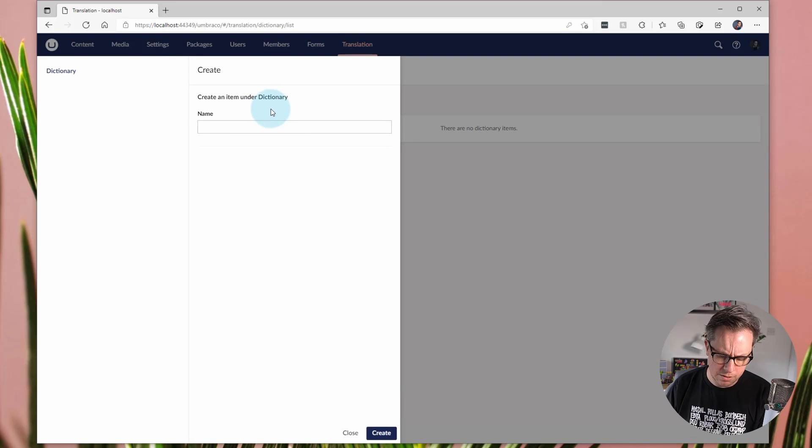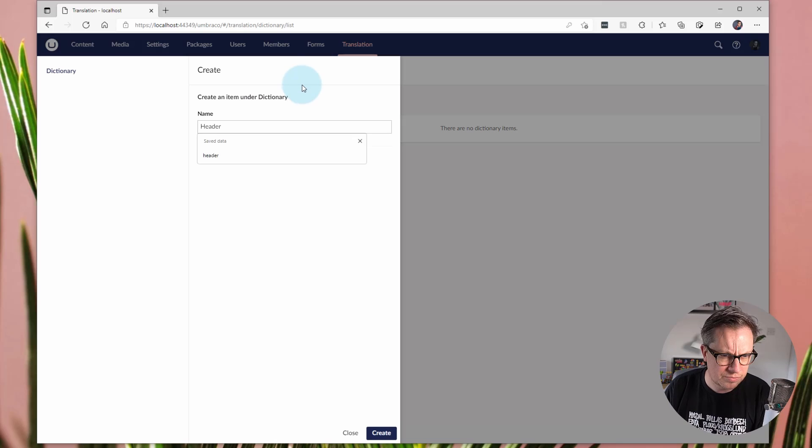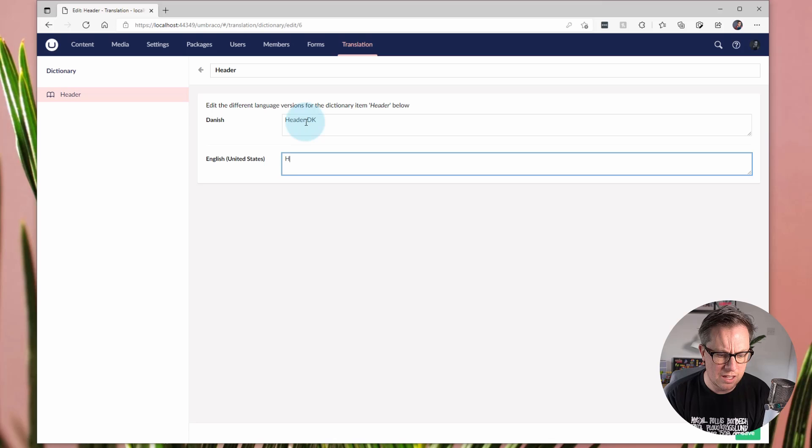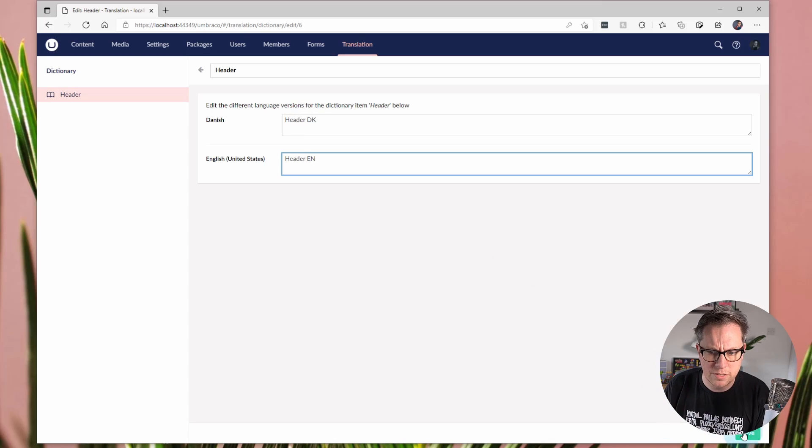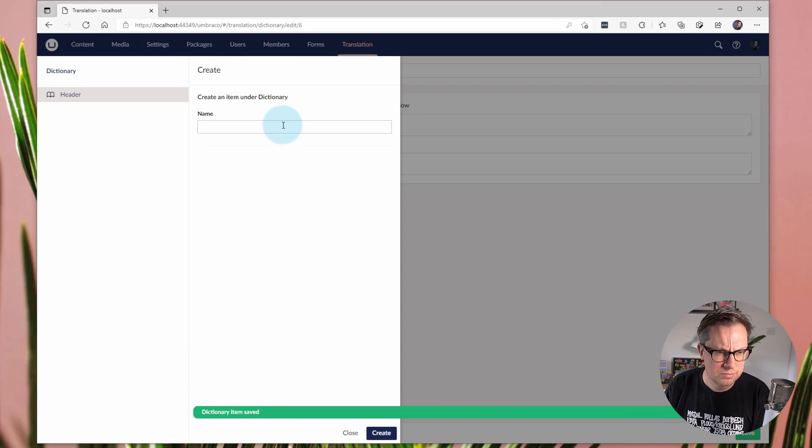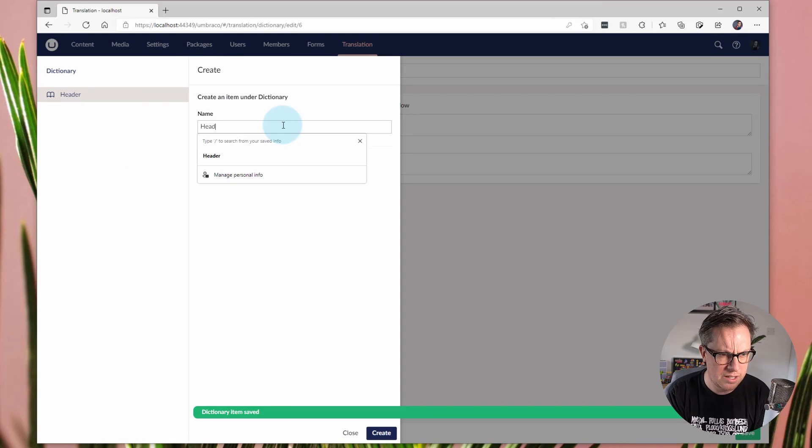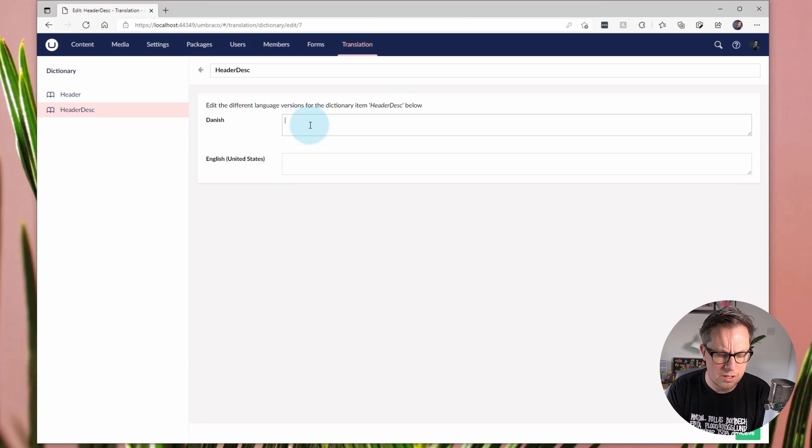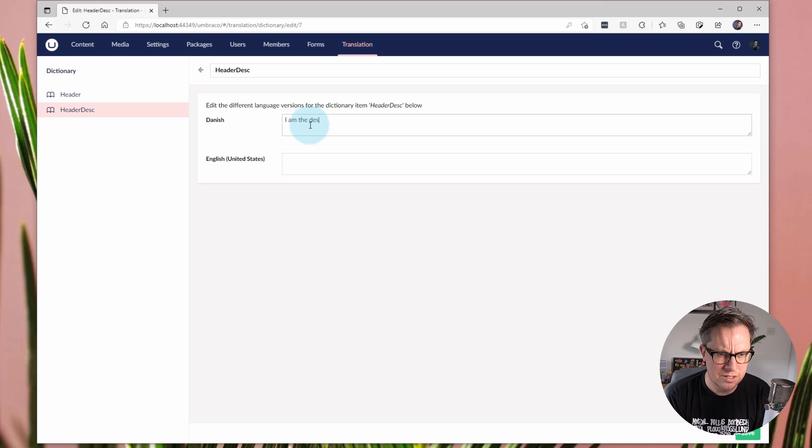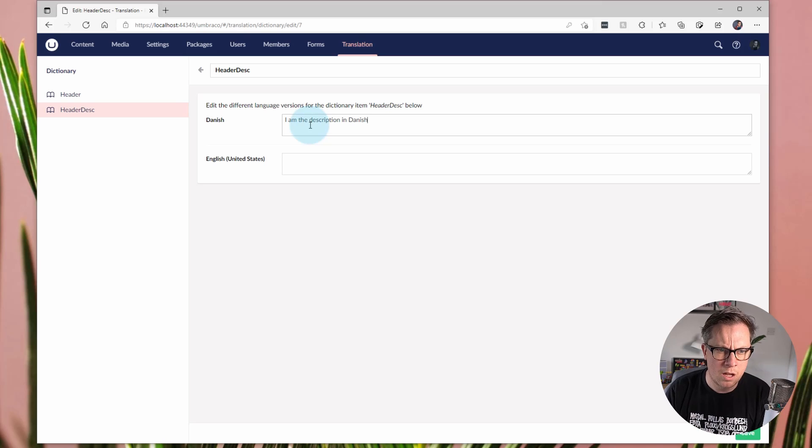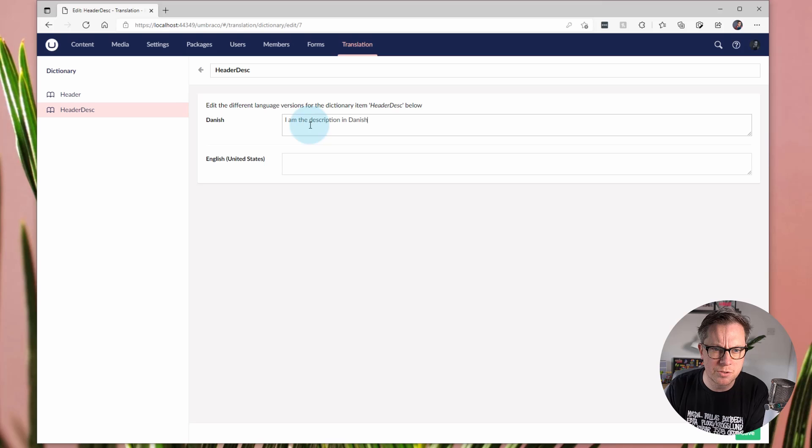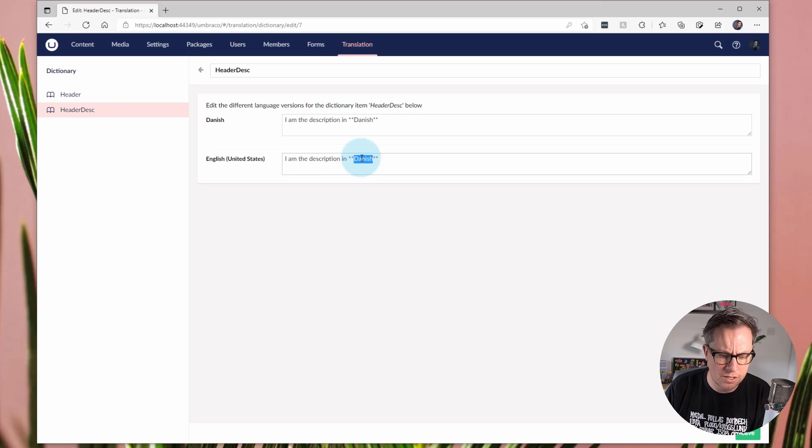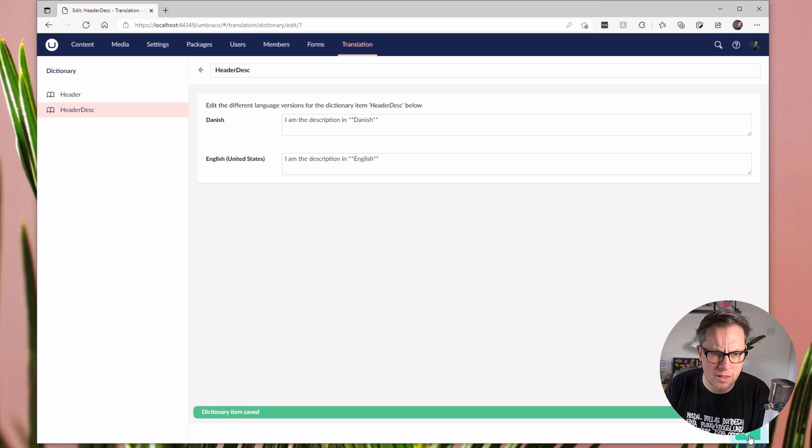So let's create a dictionary item and we'll call this header. And we'll save that. And we'll create another dictionary item and we'll call it header.desc short for description. And I am the description in Danish. And as part of Umbraco 9.2, property descriptions support Markdown. So I could then obviously put the word Danish in bold. Copy this and obviously change it to English. And we'll save that.